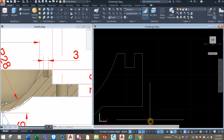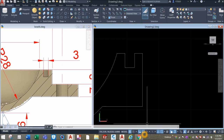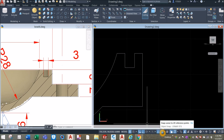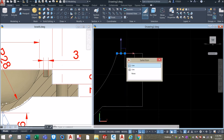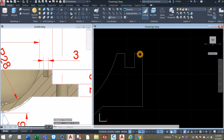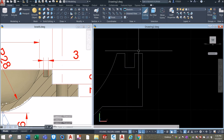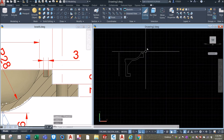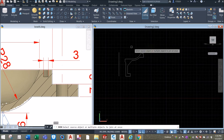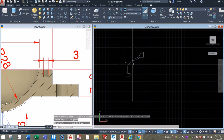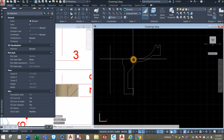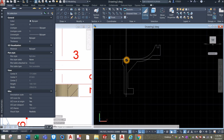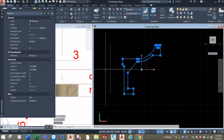Before you proceed, go down to the status bar and make sure your dynamic input is on, either ortho mode or polar tracking, object snap tracking, object snap, and selection cycling. When I do that, as you can see there are two lines — I can erase that. Now I'm going to join the segments by typing J for join command and just window the whole thing. I'm going to type PR for properties, just to make sure this segment is closed — click this object, and you can see here it says closed.